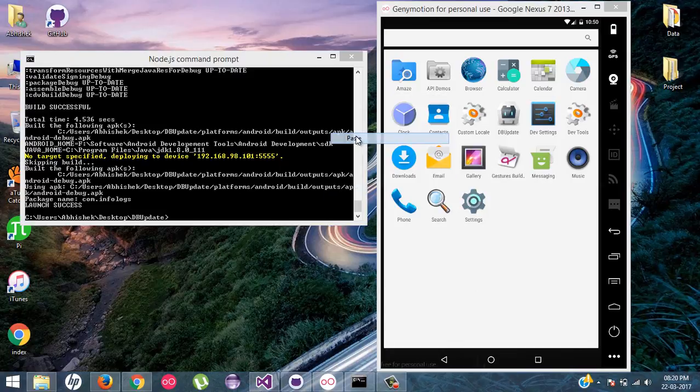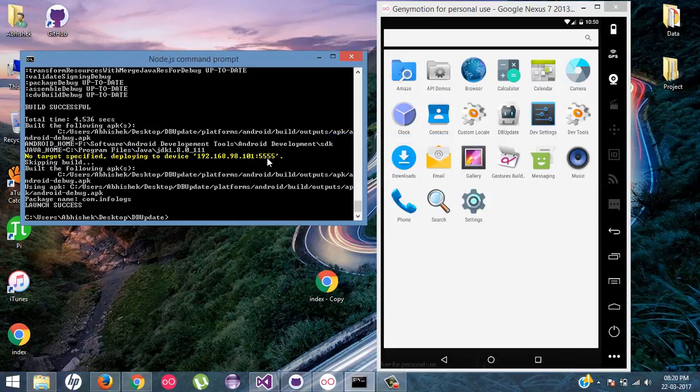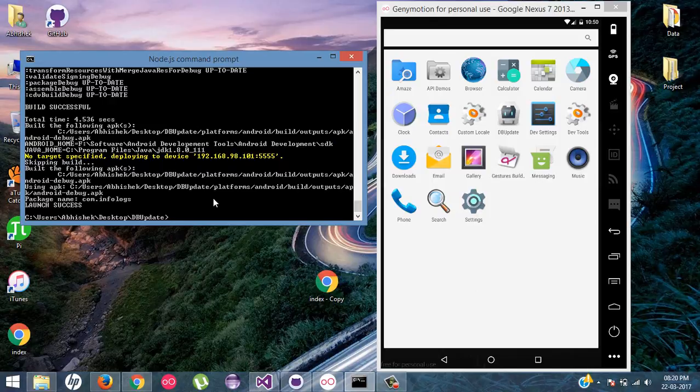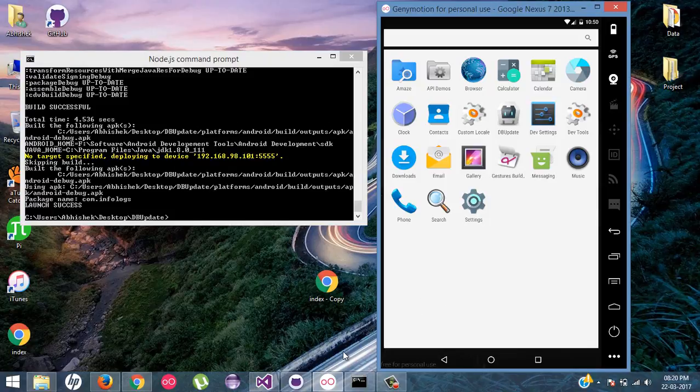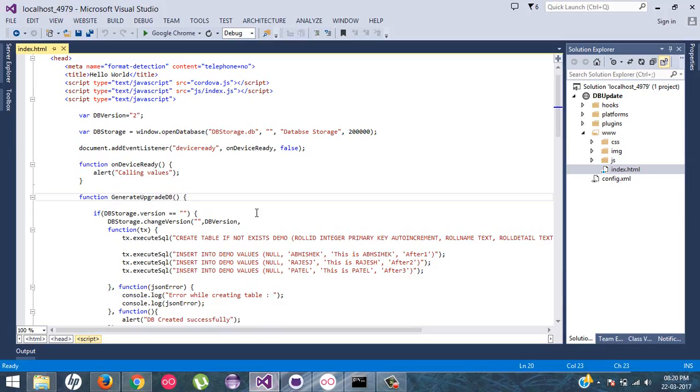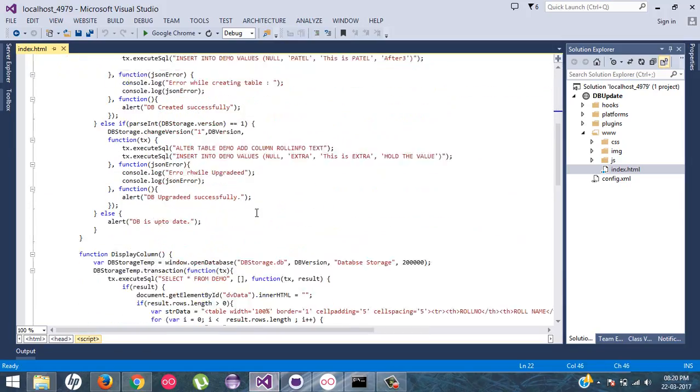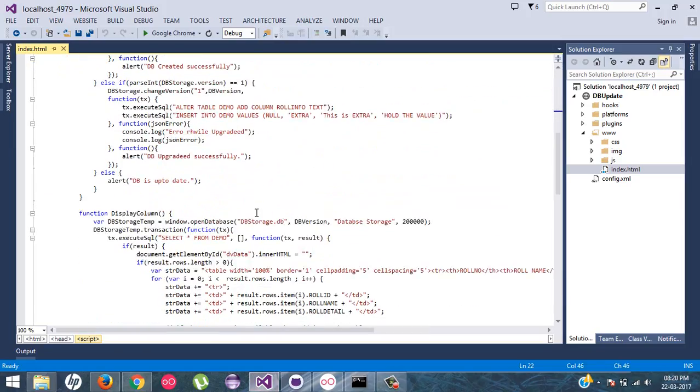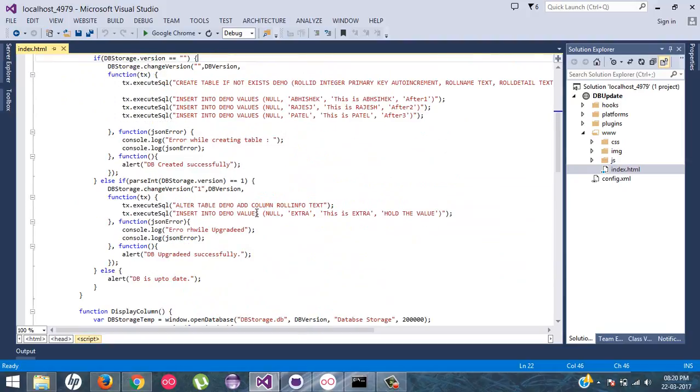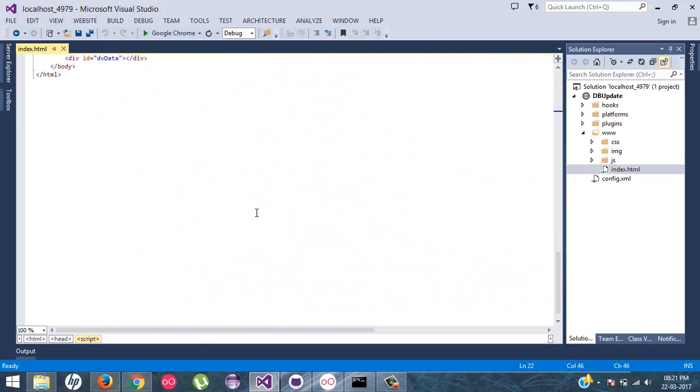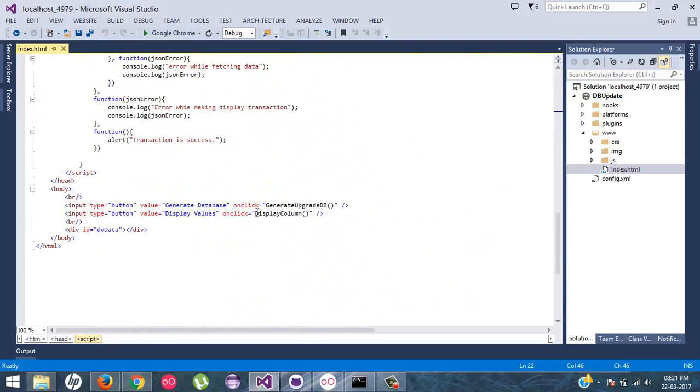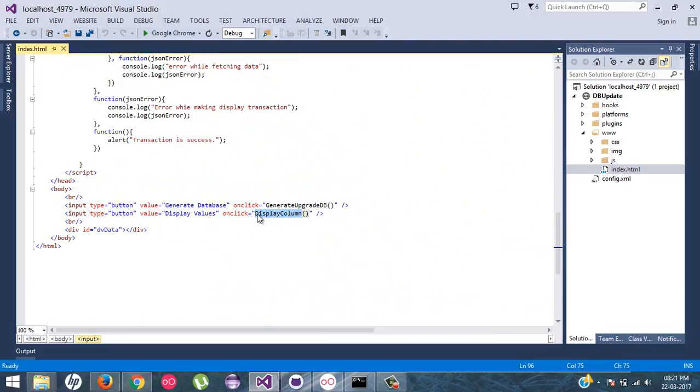So first of all, I have an application, DBupdate, which I have already installed in my simulator. If you want to see the code, the code is here. First of all, I will tell you what is the code. Actually, we have two buttons. One is for generate database and second is for display columns. That means we are going to display all the records from the database.